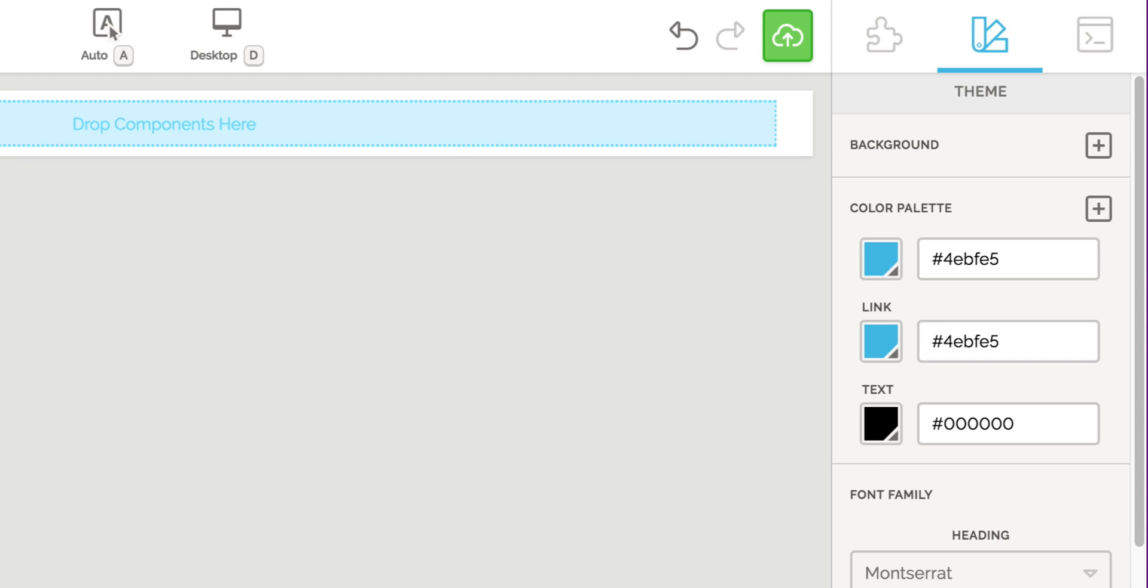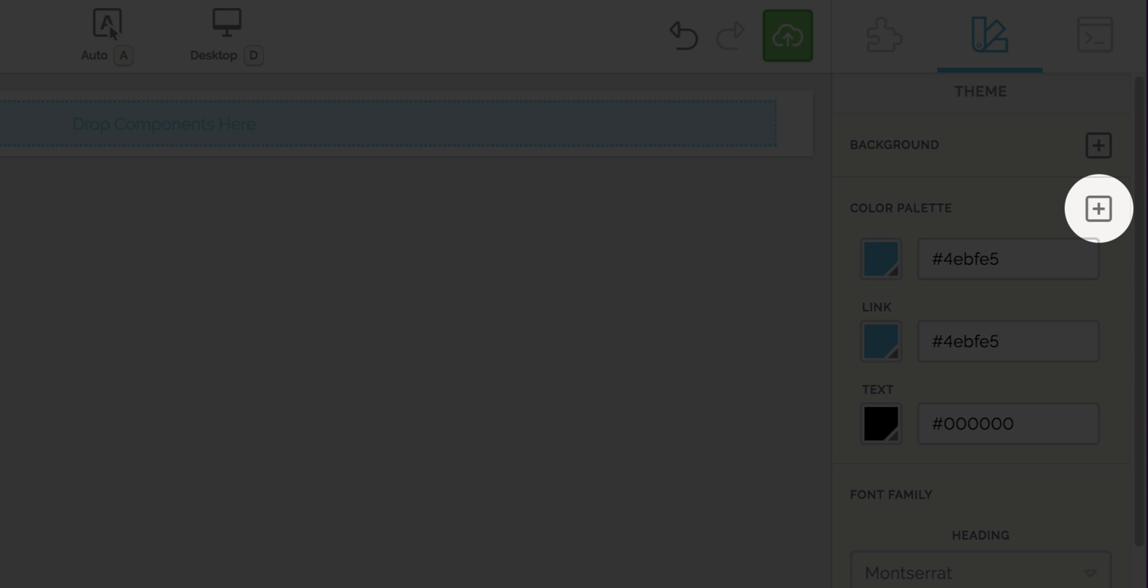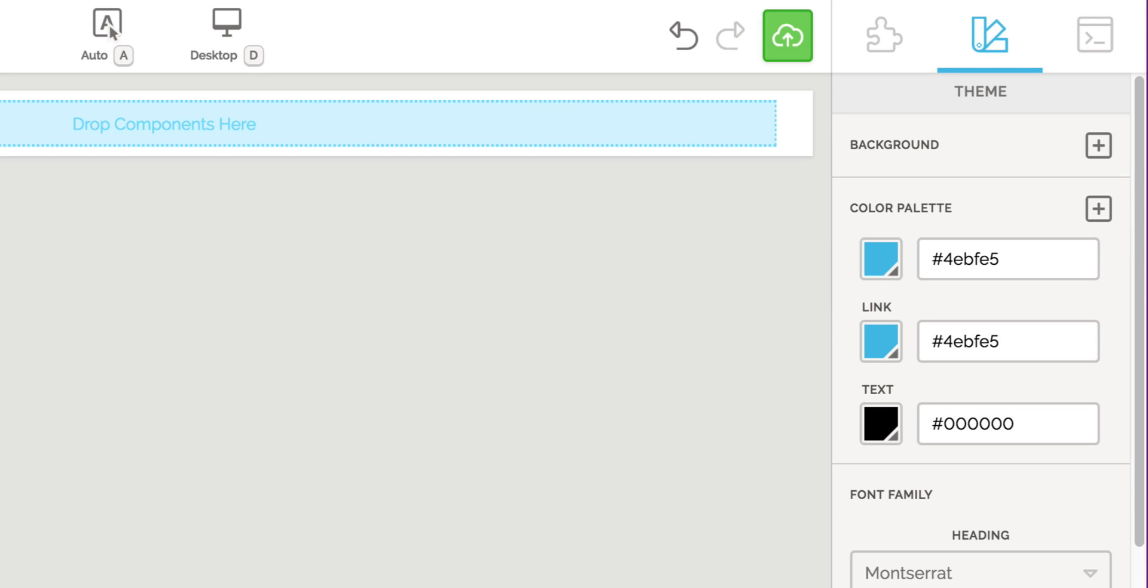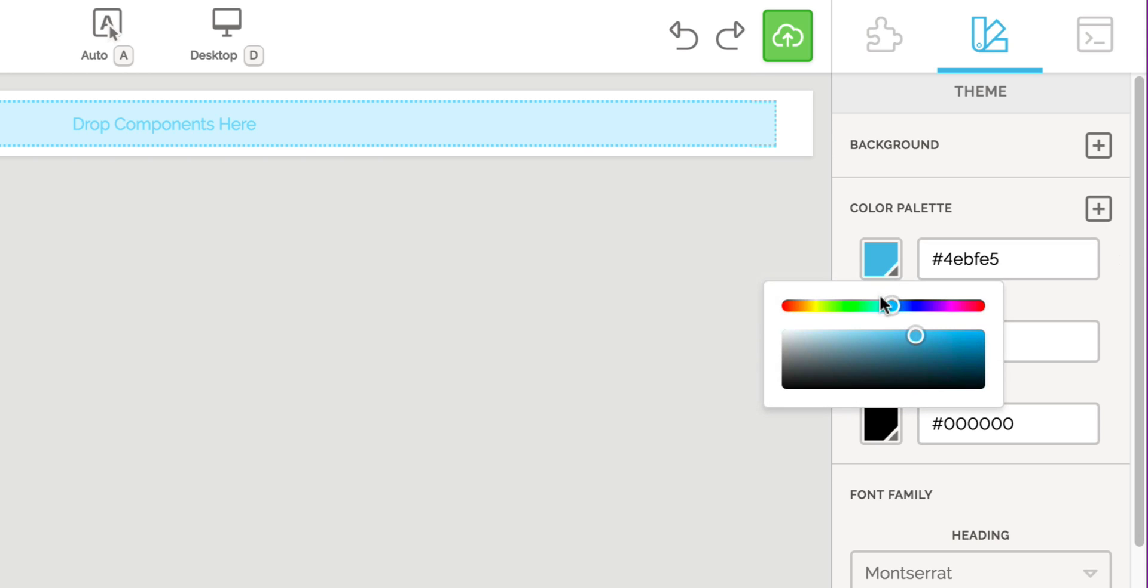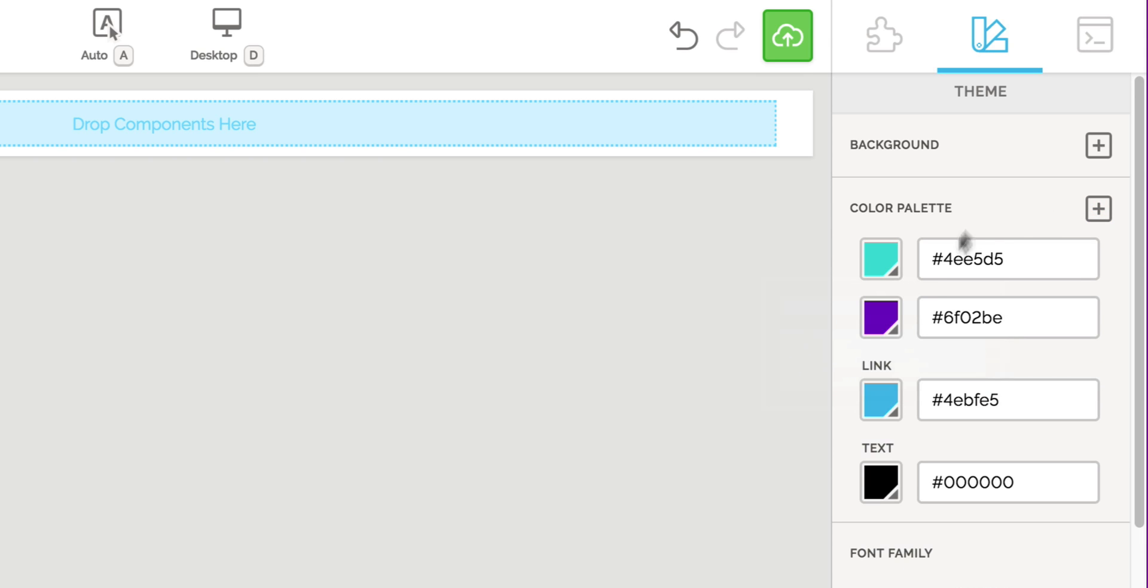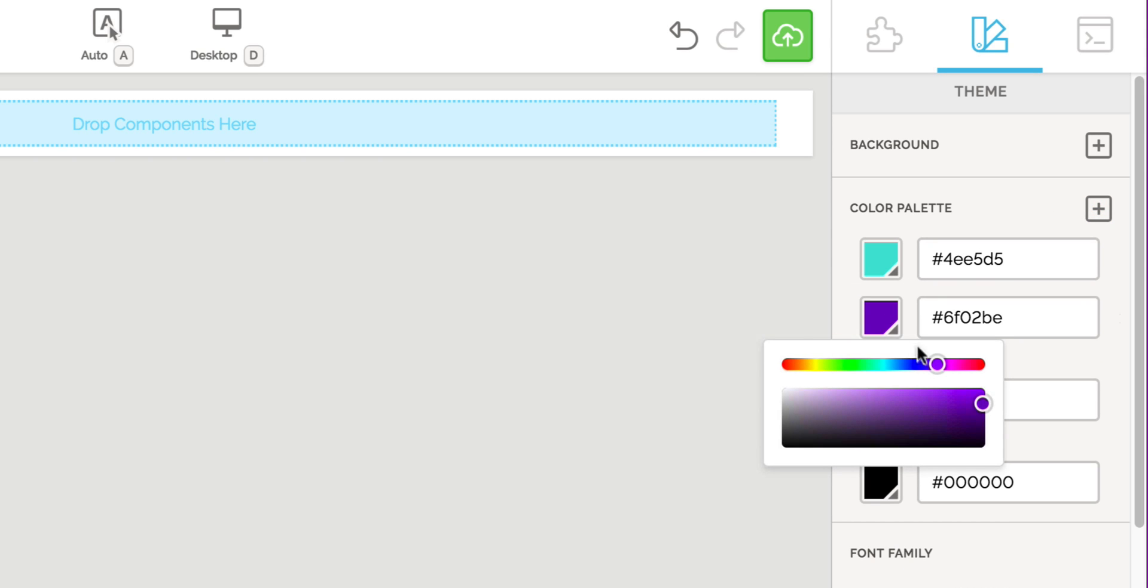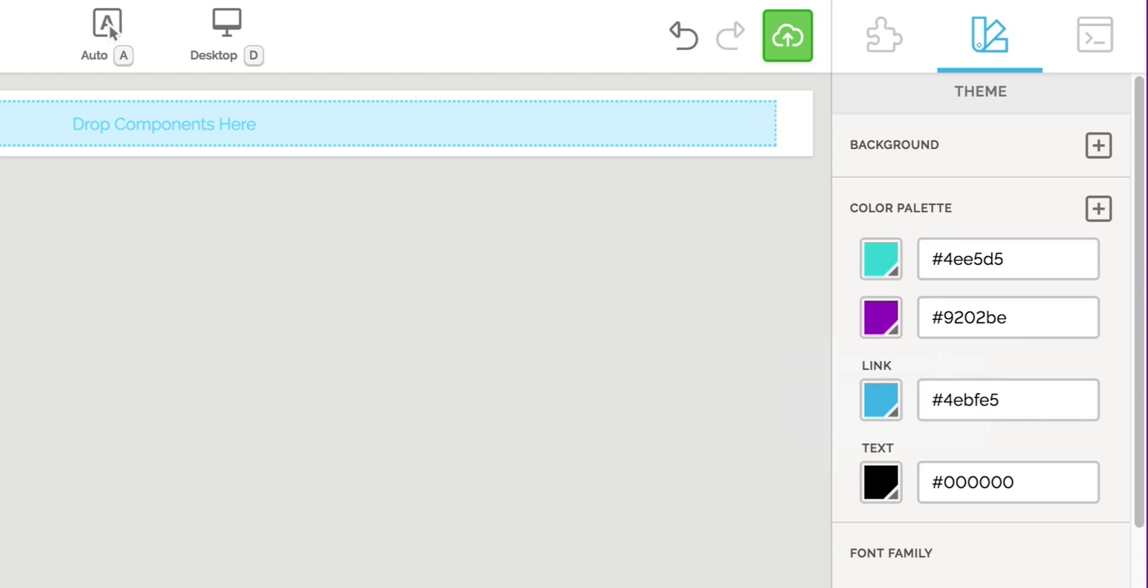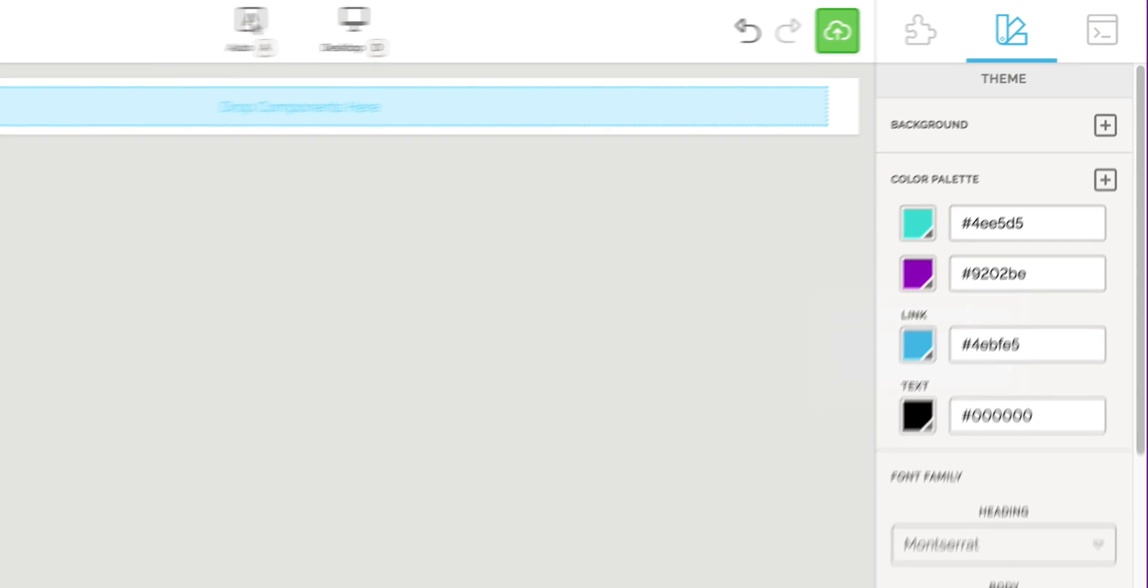Let's go ahead and get started by adding some colors to our palette. It's likely that your company or client will already have brand guidelines. So simply add any colors from those guidelines into the color palette. Great! Now we have our colors.